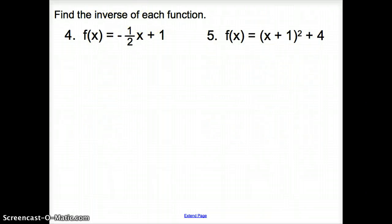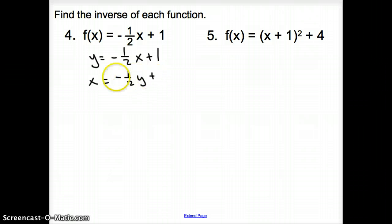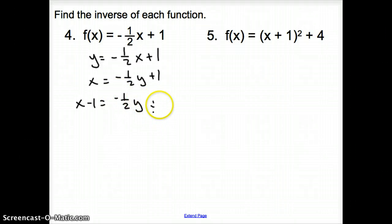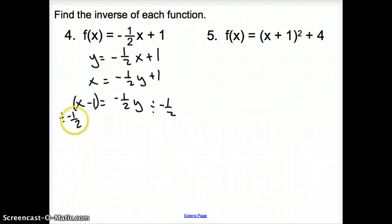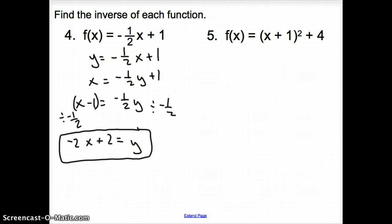For number 4, we're finding the inverse of each function. First, replace F of X with Y. Then switch X's and Y's: X equals negative one-half Y plus 1. Move the 1 to the other side: X minus 1 equals negative one-half Y. To undo the negative one-half, divide both sides by negative one-half — which is the same as multiplying by the reciprocal — giving us negative 2X plus 2 equals Y. So the inverse of the function is Y equals negative 2X plus 2.